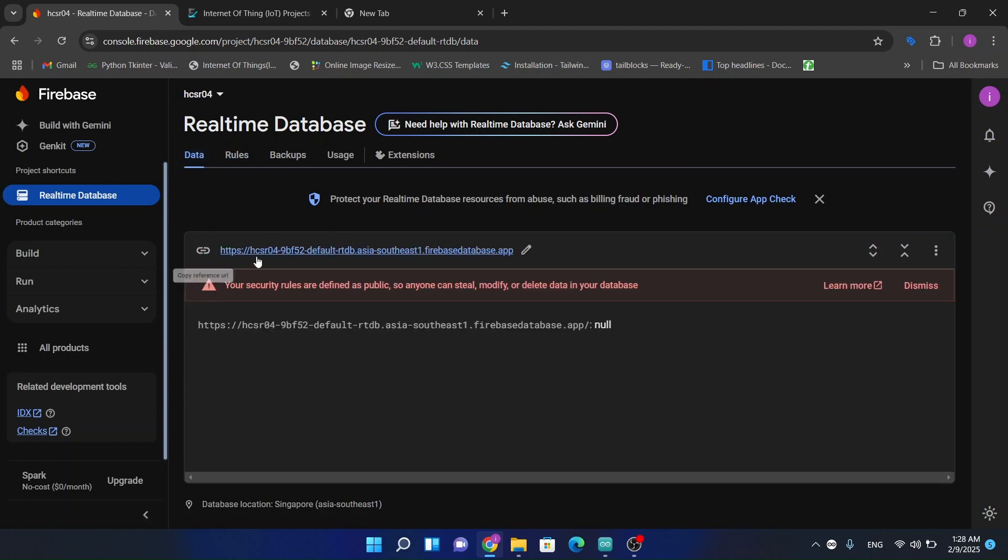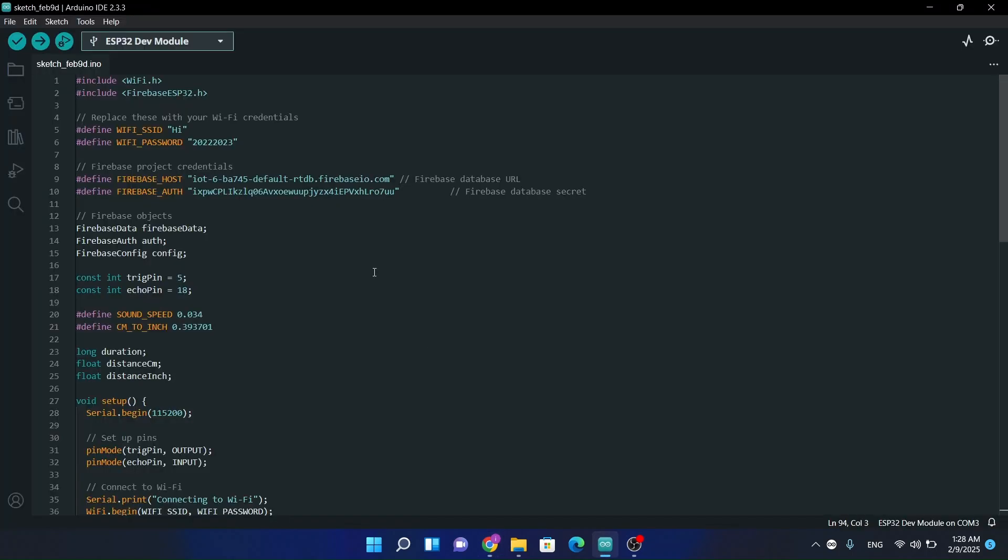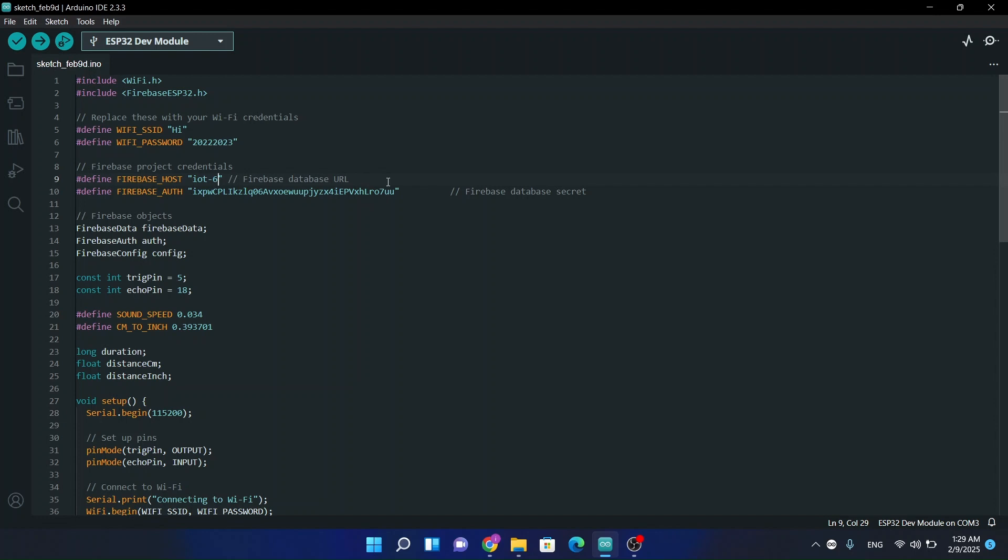Now we have this URL. Just copy and paste here. This is the source code for ESP32. Just upload the source code in the ESP32 module and connect the ESP32 module with the ultrasonic sensor.